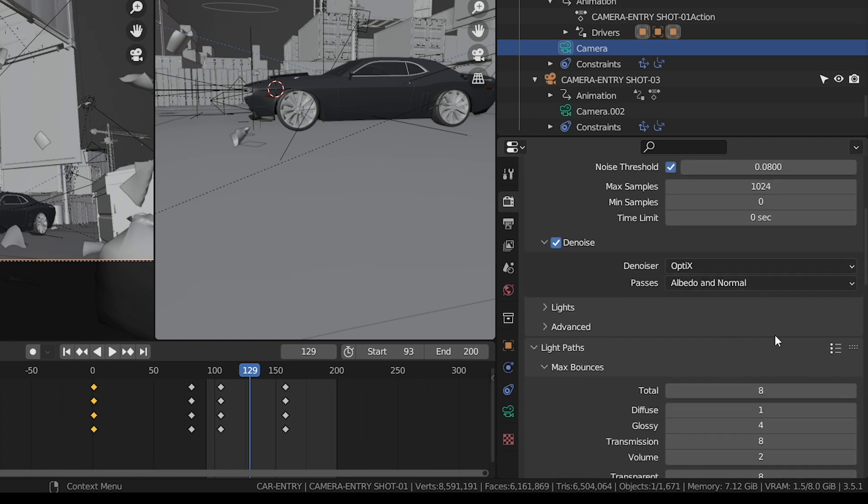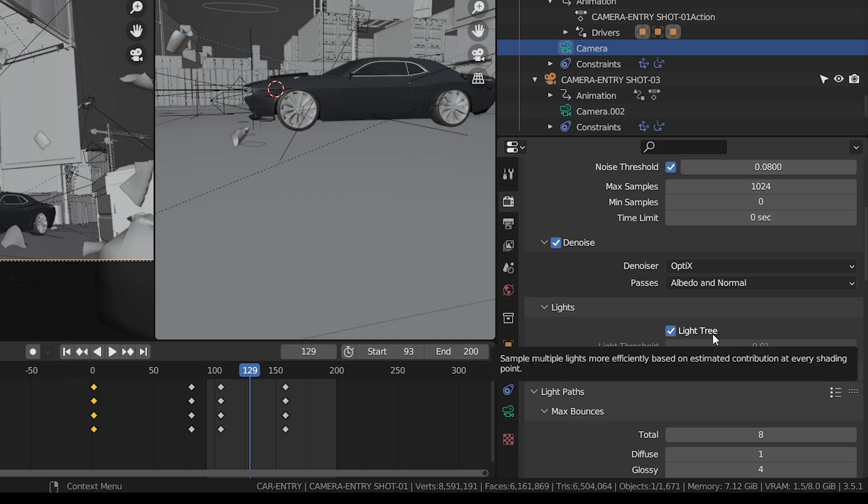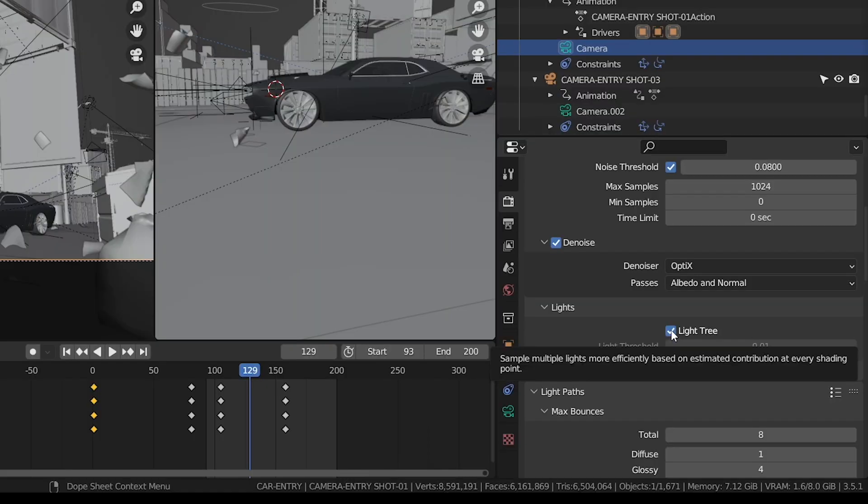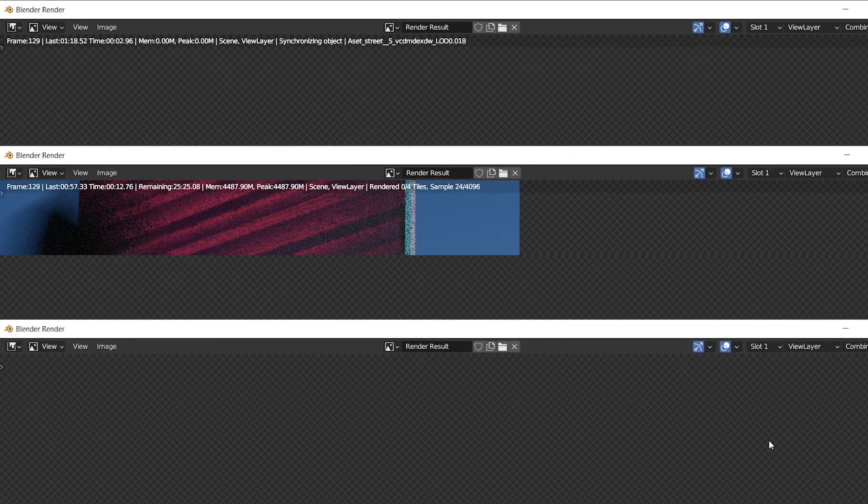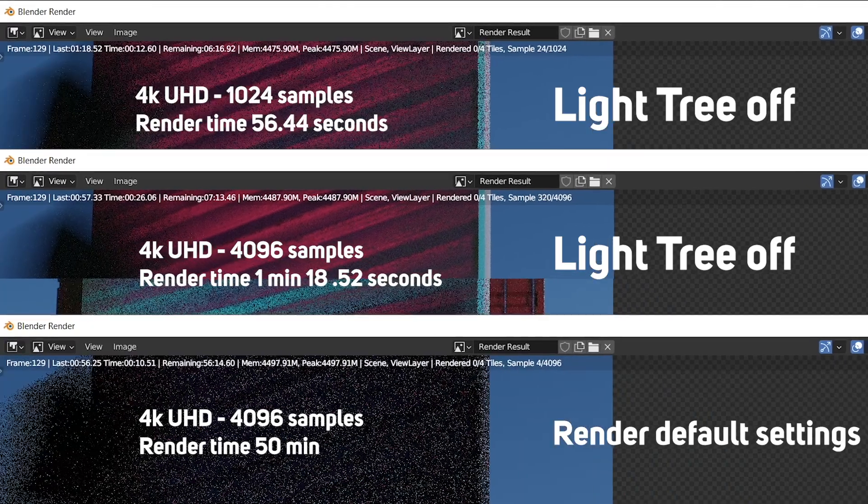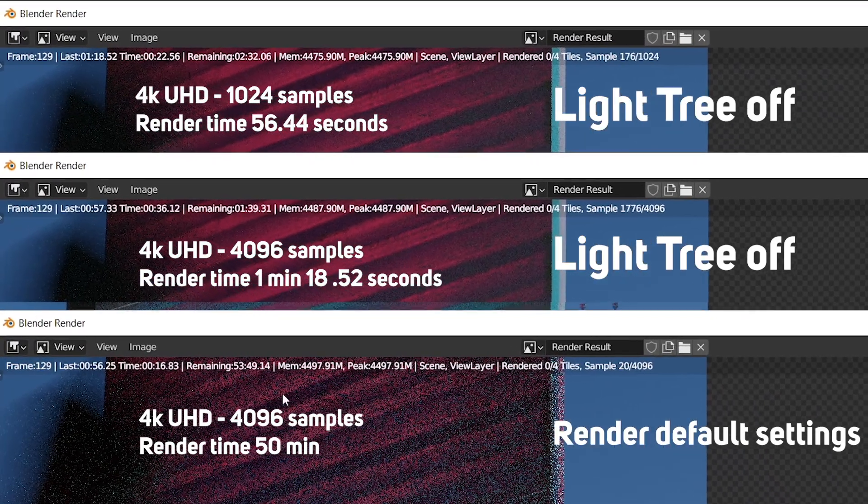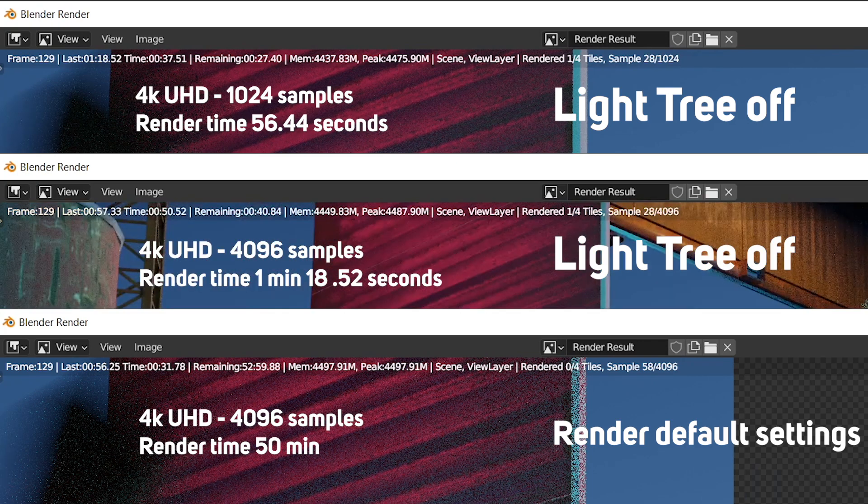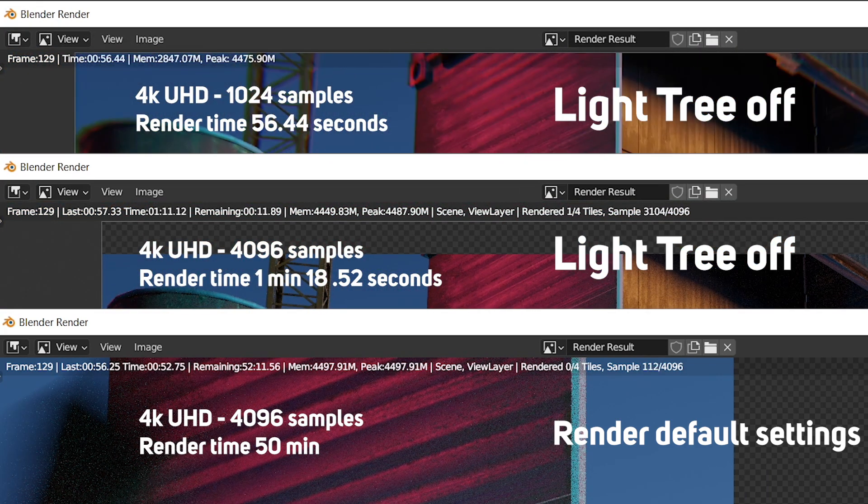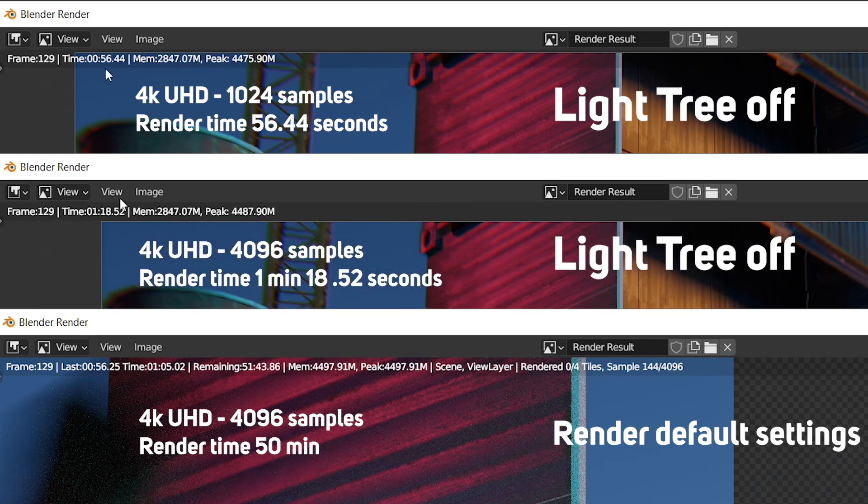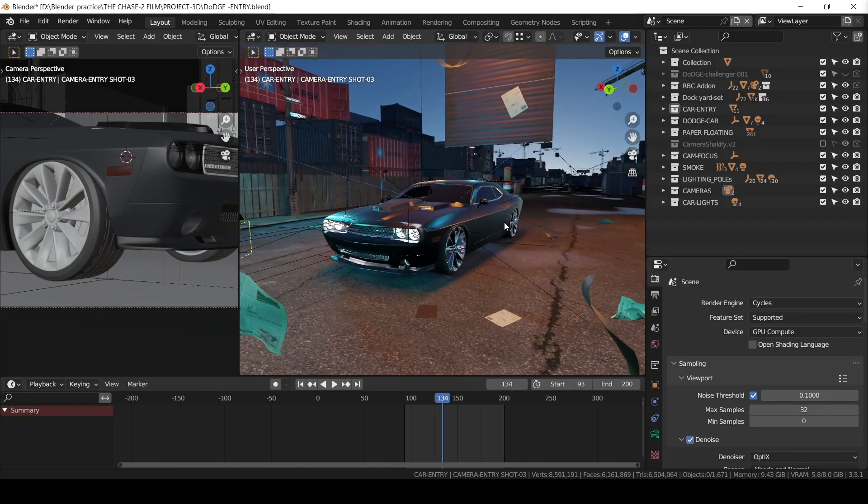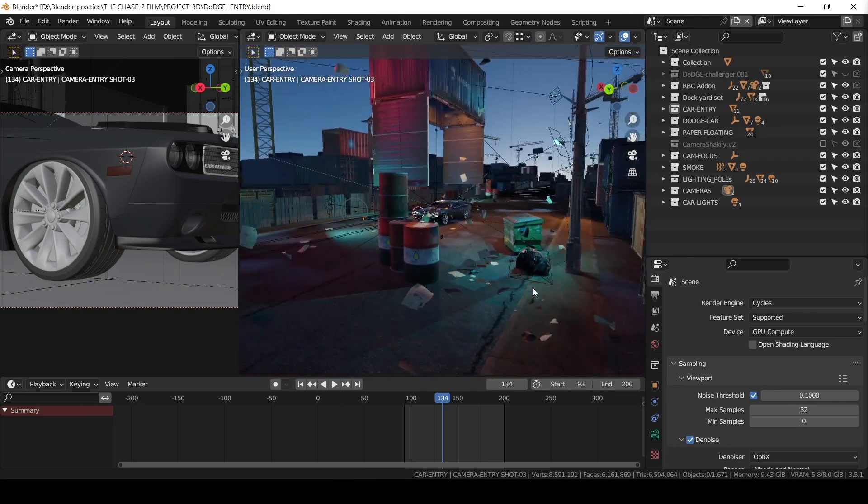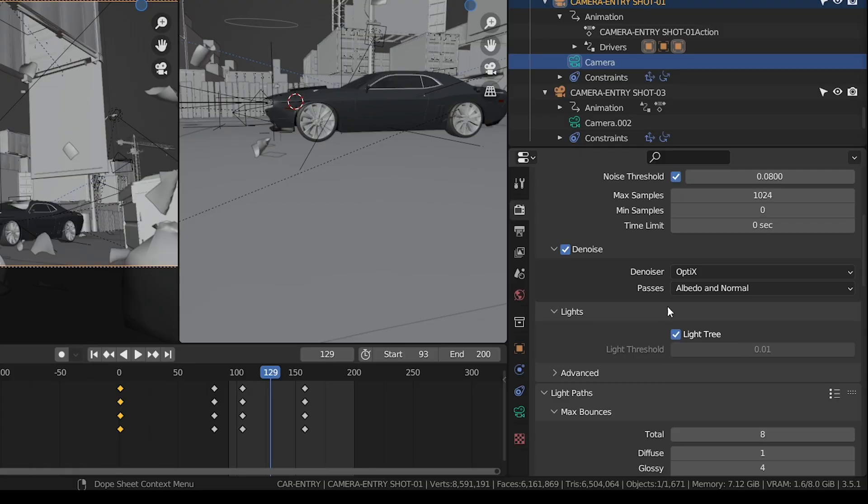The light tree feature introduced in Blender 3.5. When I disabled this light tree option, my render time decreased beyond my expectation. 50% of my short film was rendered when the light tree option was in default settings, meaning it's on. When I tried with the light tree option disabled, the render time was reduced a lot.